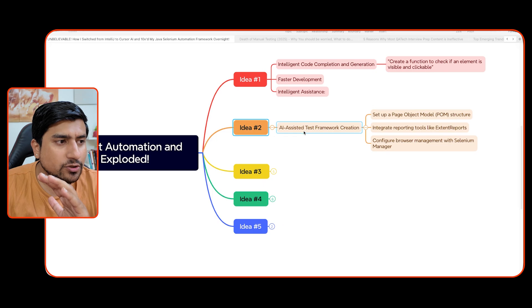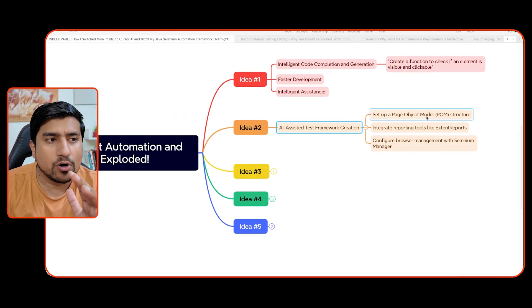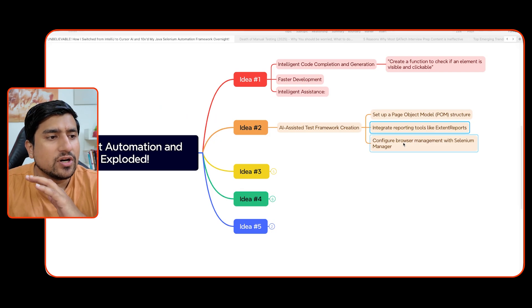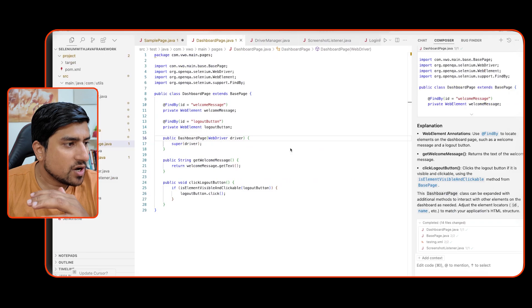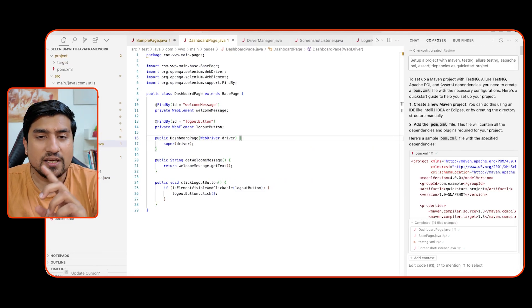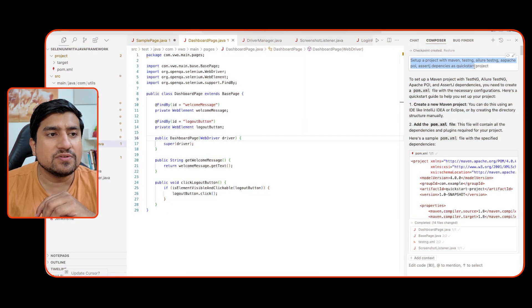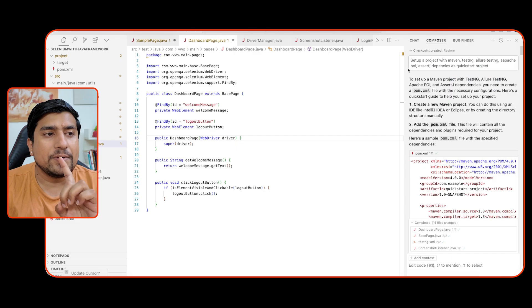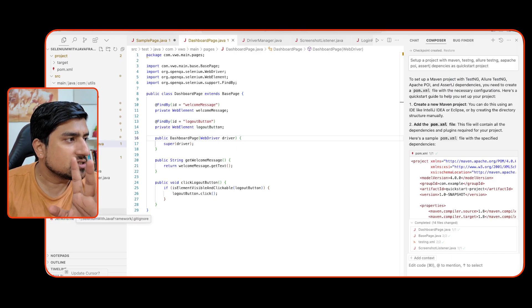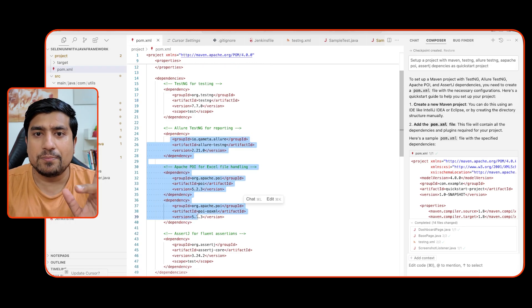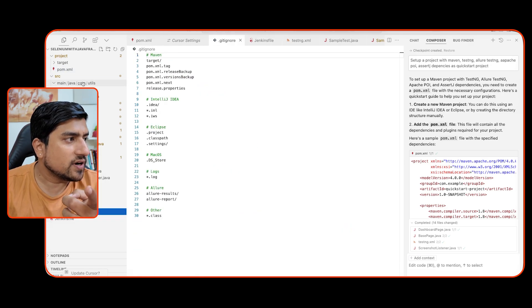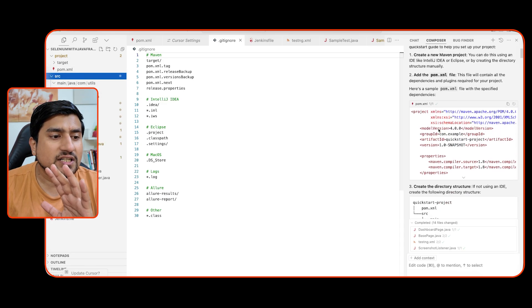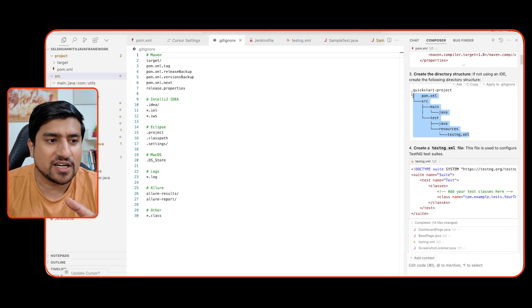Apart from this, you can use AI assistant to create your full framework. Also, you can set up a page object model. You can basically add extend report and load report. You can ask whatever you want to add. You can configure the browser management also here in the same thread. I'm going to tell you like how exactly I have created this full framework by only typing, only giving the instruction by my voice or by typing. That's it. I have not created this framework guys from scratch. This framework is already created by this cursor AI. So I have basically told to set up a project with Maven or TestNG and load report, Apache POI, Azure and quickstart project.